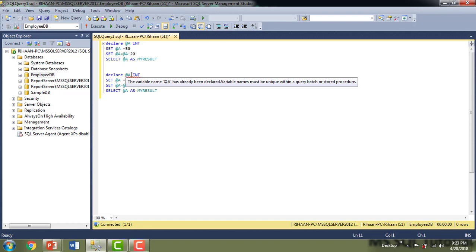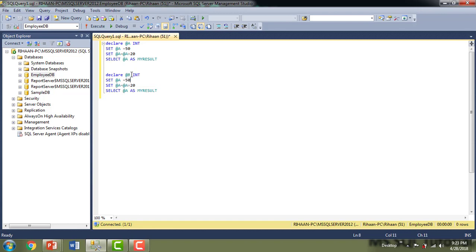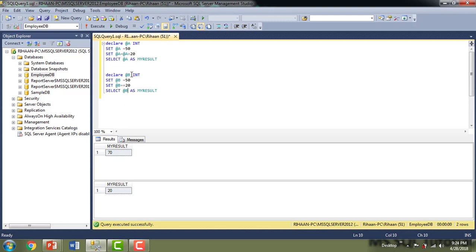Now I'm going to show the same scenario using a compound operator. I'll declare '@b', assign it a value, and then use '@b += 20'. Let me execute the statements. If you see: 'a = a + 20' is 50 + 20 = 70, and the result is assigned to @a. For @b, using the compound operator '@b += 20' produces the same result — both are equal to 70.